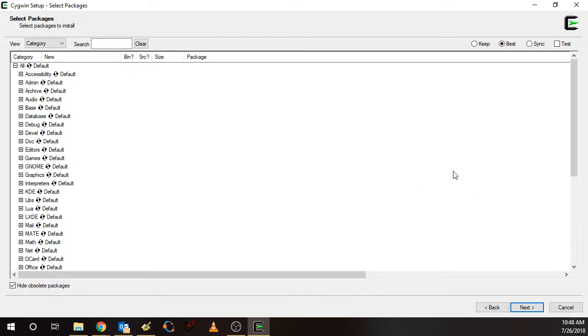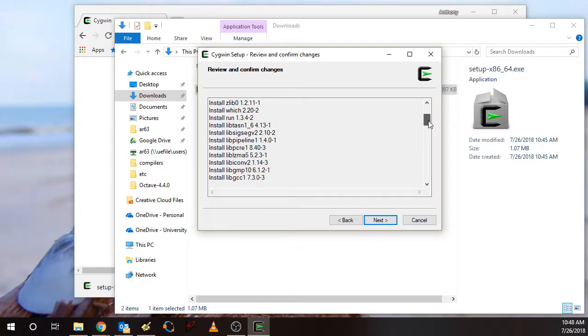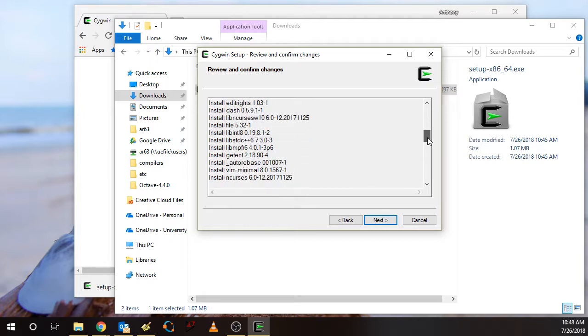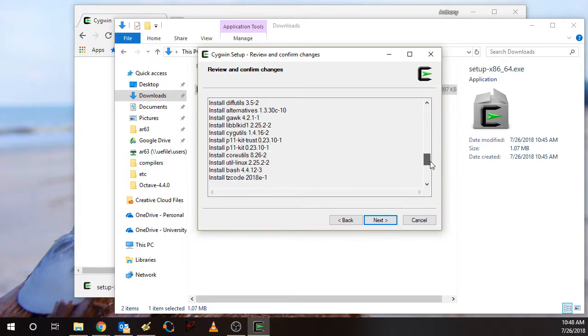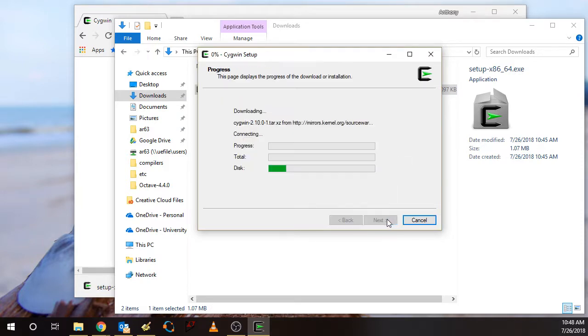You'll see in a subsequent video, I'll come back and we'll install additional packages and I'll show you how to select those from this window. So click Next. Then it pops up with the list of all the packages that are going to be installed for this basic Cygwin setup. Click Next. And then it runs.